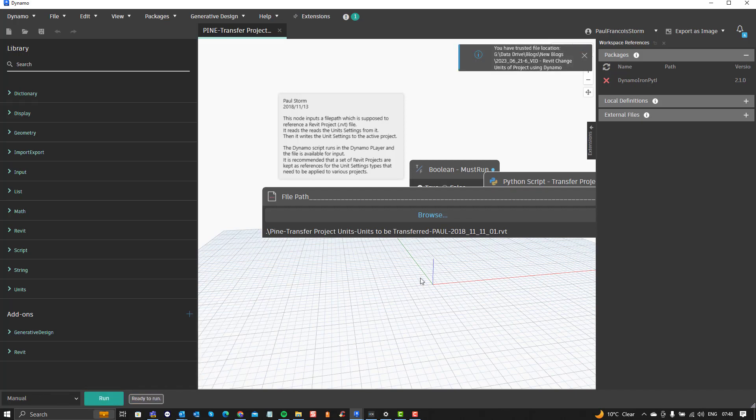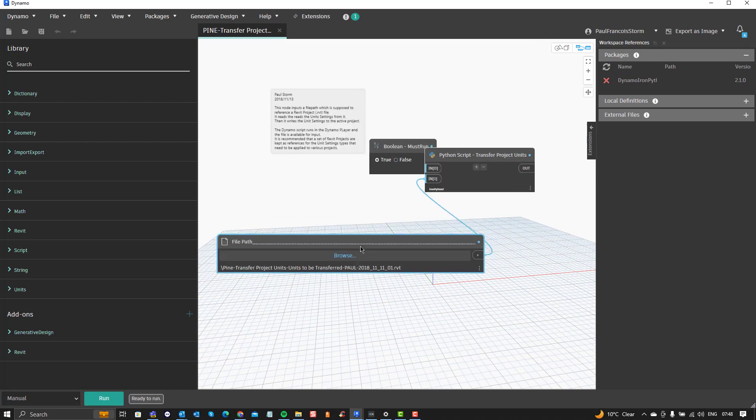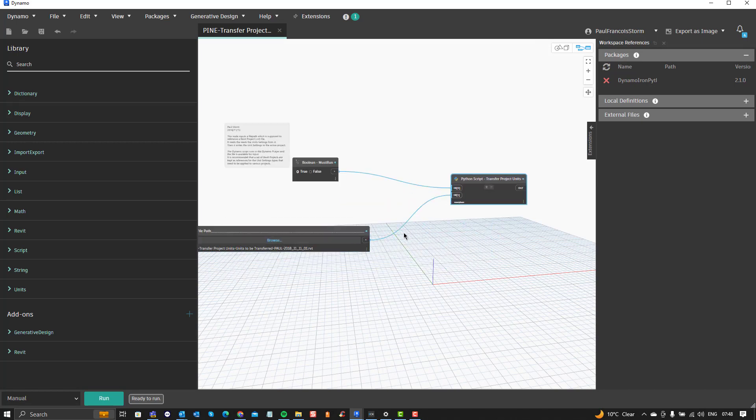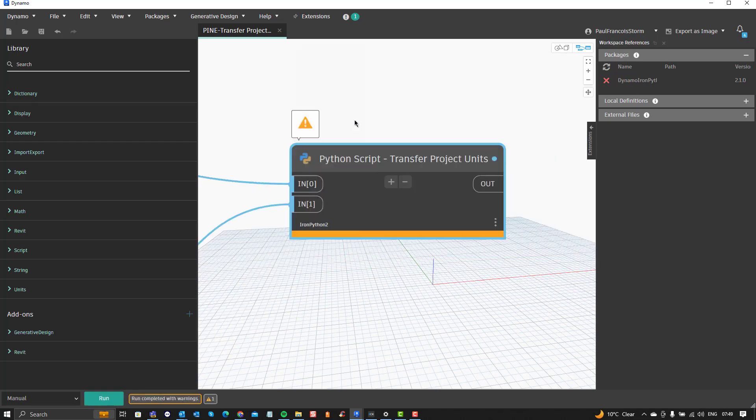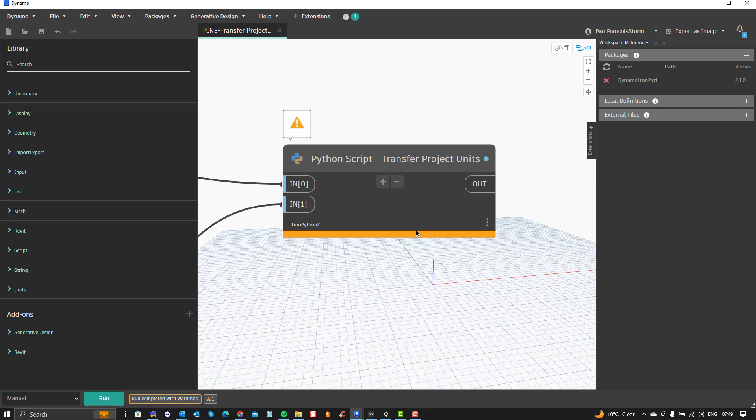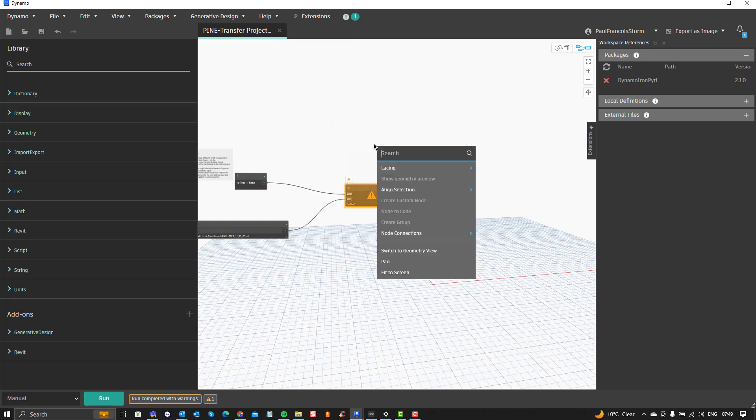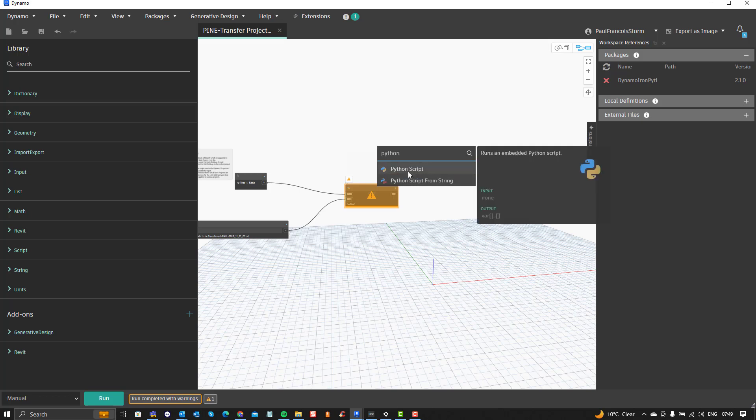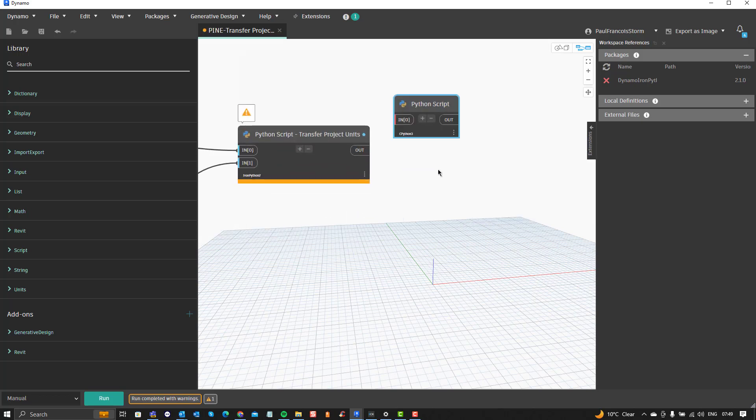Now in this case it's relatively easy to fix the solution, to fix the problem. We simply have to replace the existing failed script over there, so let's do that the manual run and then you'll see that we're going to get an error on that node. It says the selected Python engine could not be found. So this is an outdated node.